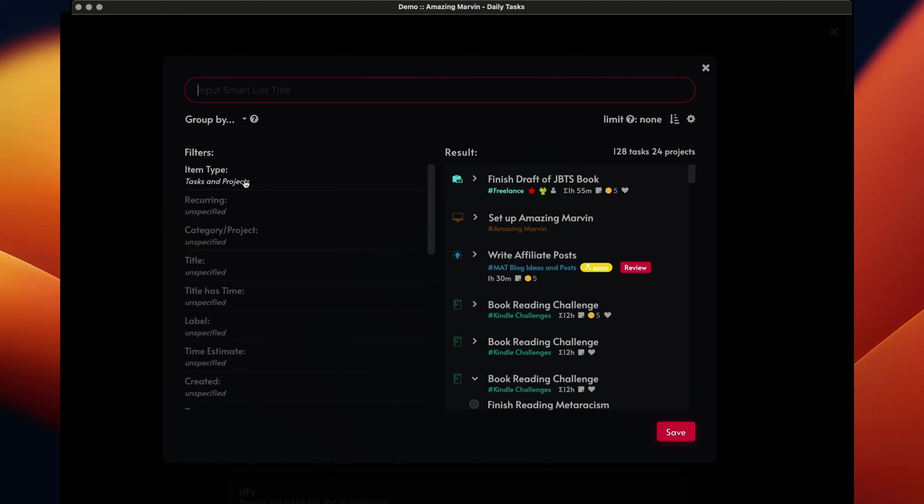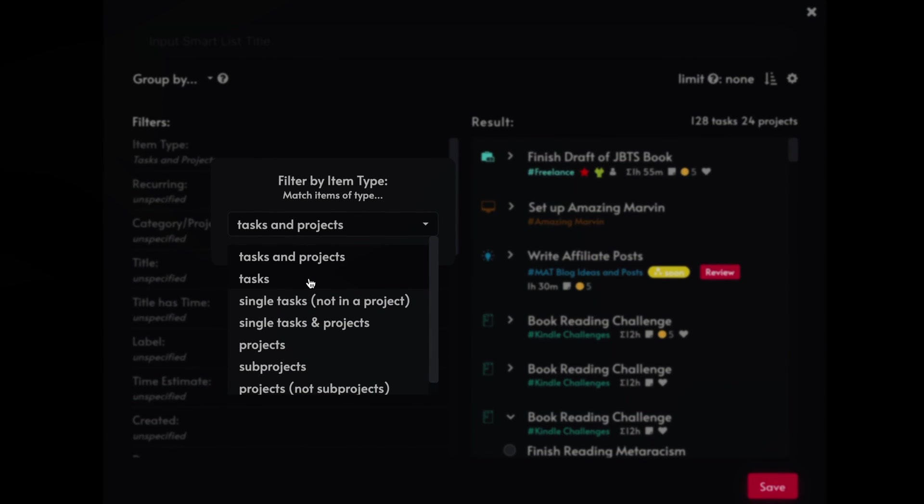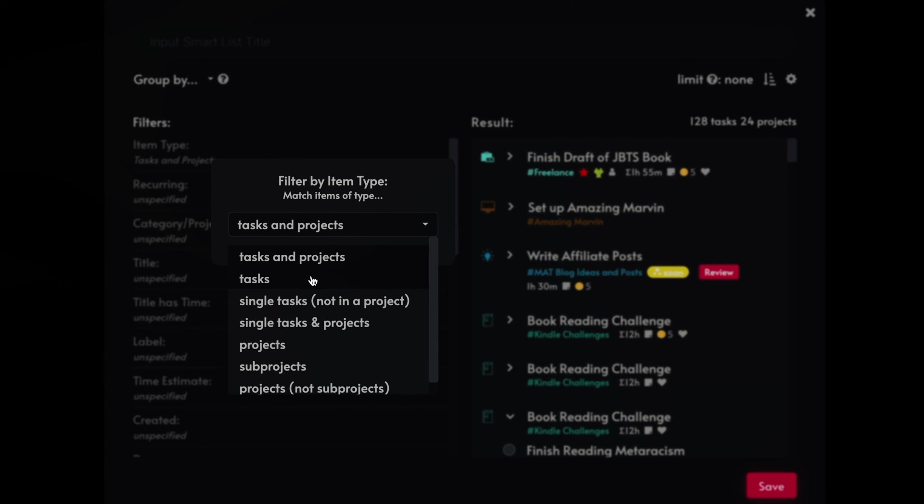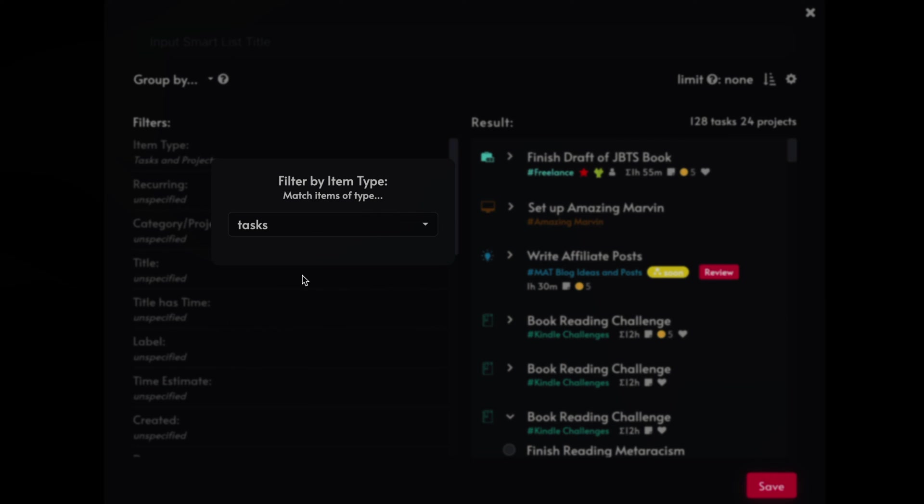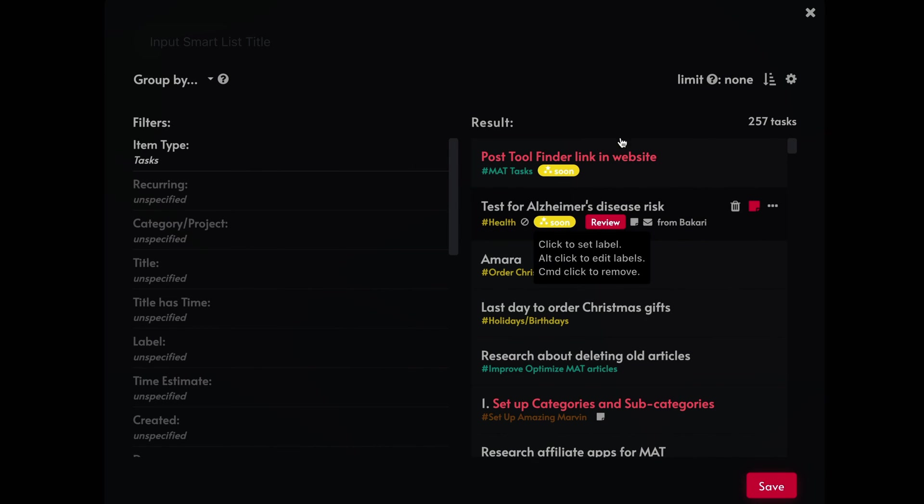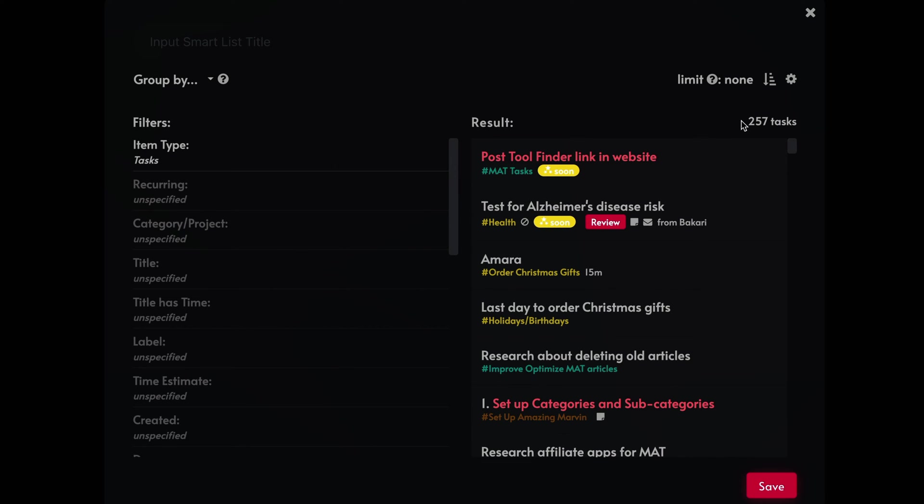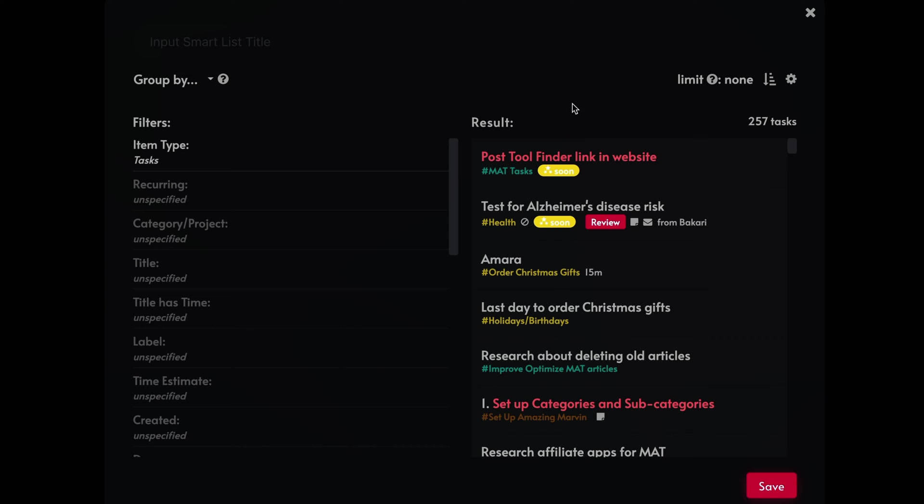So you have these different filters and you can filter for tasks and projects, or you can just filter just for tasks. You can filter for single tasks, not in a project, single tasks and project, single tasks and projects. So let's see if we do this right here. So you notice that when I single for just tasks right here, that changes right here. It tells you what it will be. So what that's doing is looking at all the tasks in my master list and it's filtering that way.